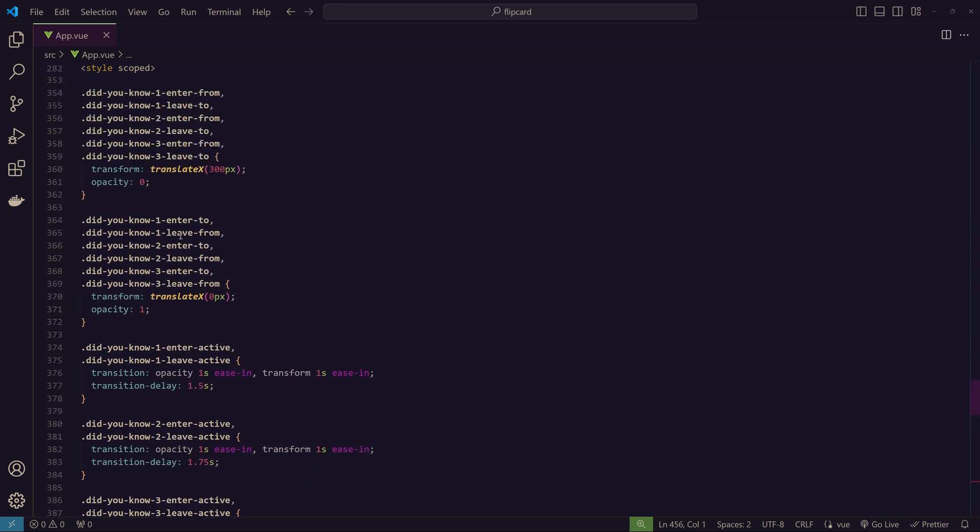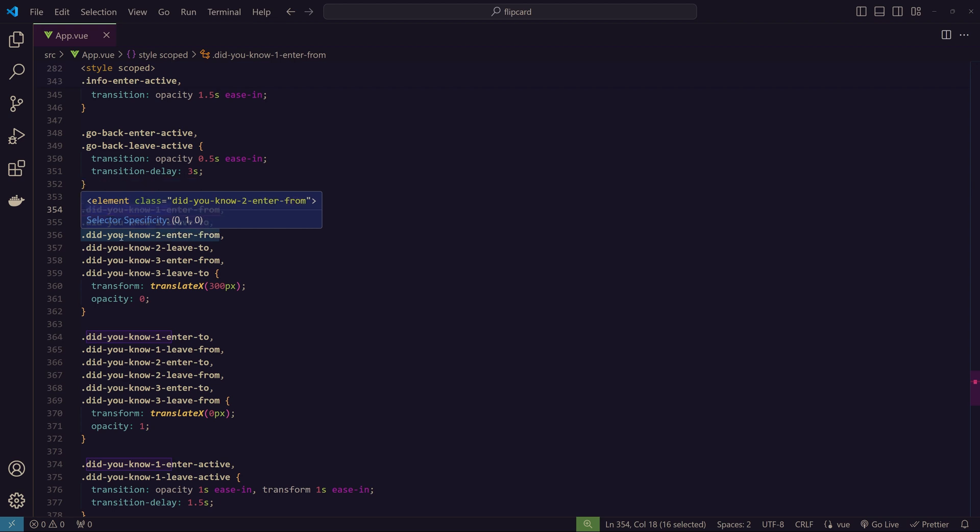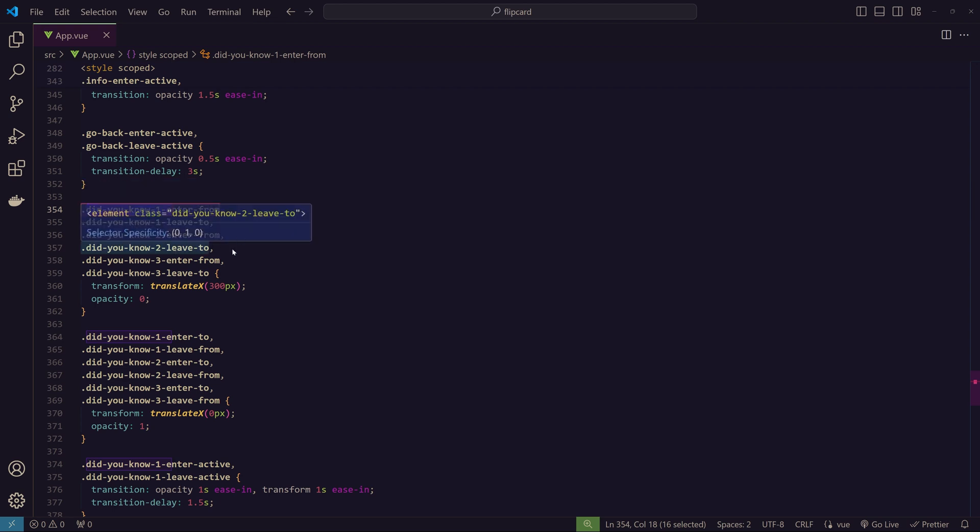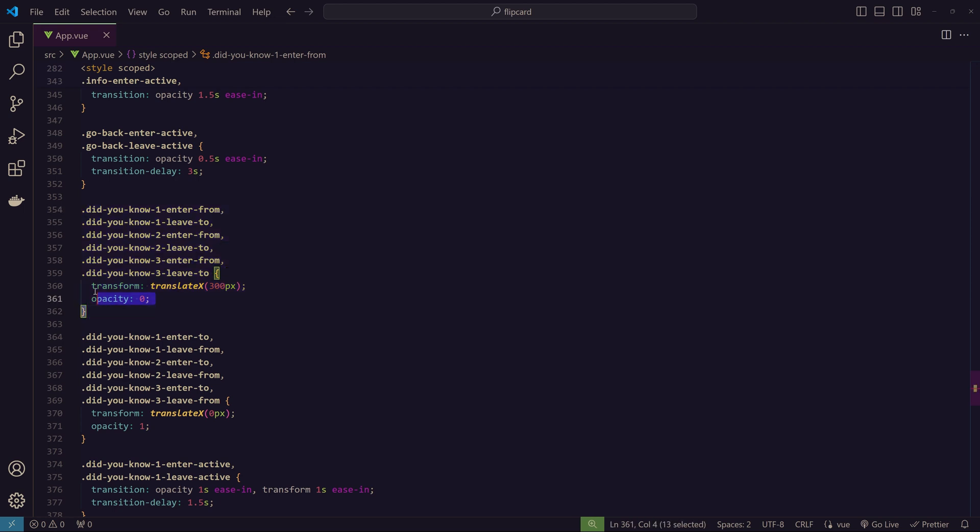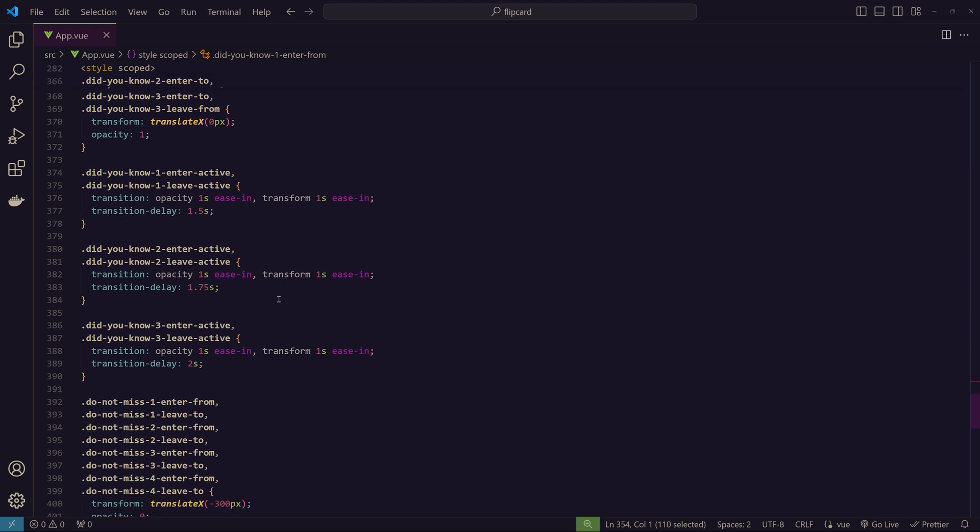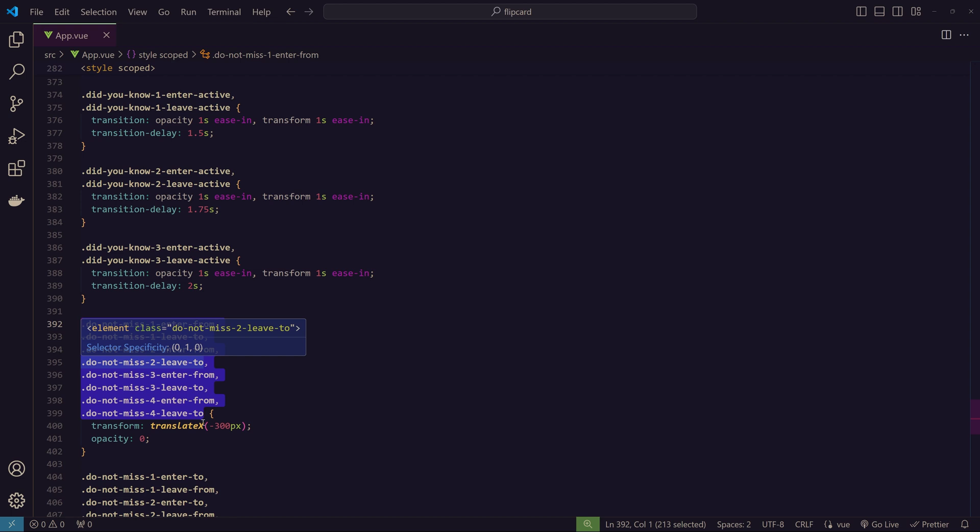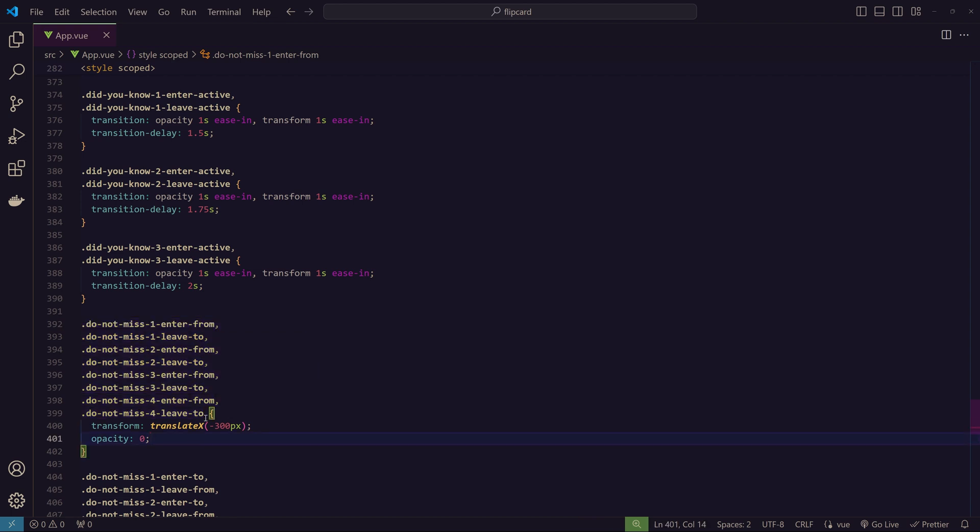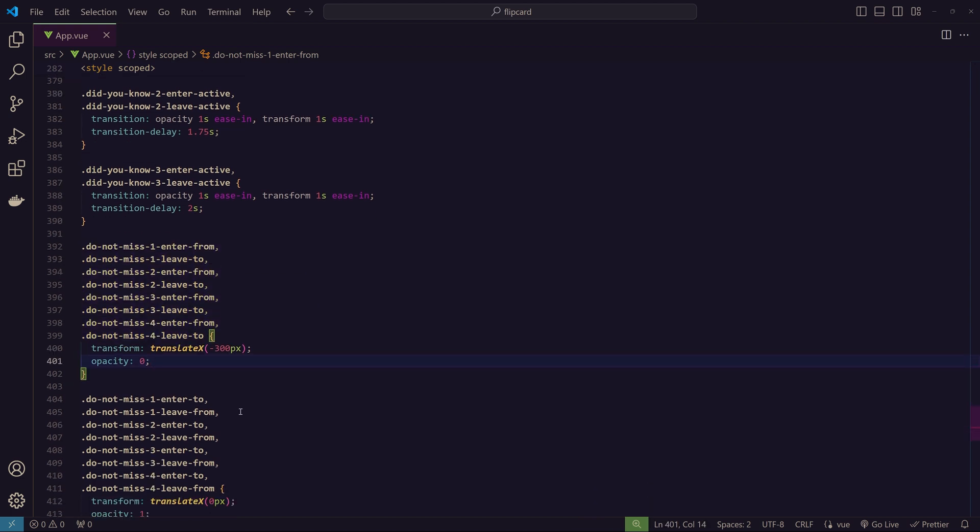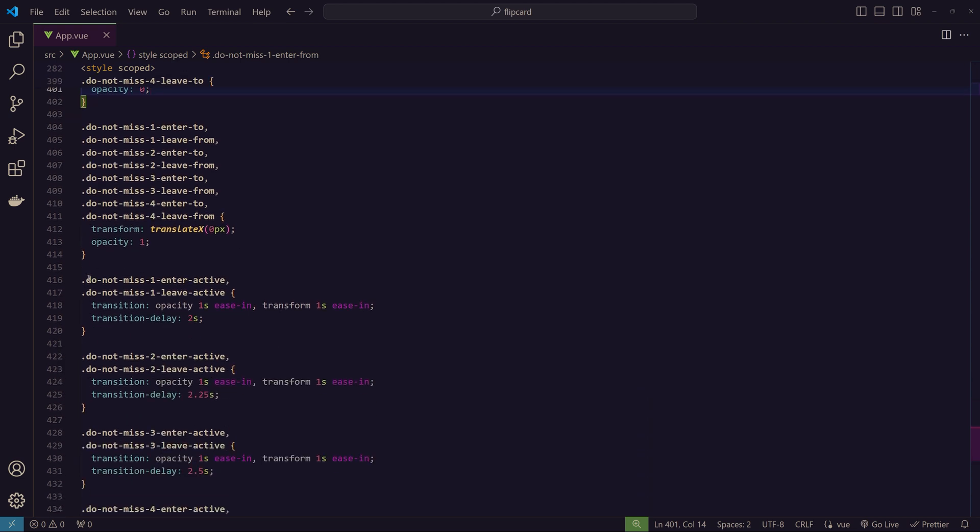In the CSS, you can see I've added for 'didYouKnow1-enter-from' and 'leave-to', 'didYouKnow2-enter-from' and 'leave-to', like this. I did some refactoring here—instead of writing this three times, we can just add these things here because they share the same animation. That's related to the transition API. I did the same for all other sections. Wherever I can use the same animation, I just refactored the code so it doesn't look too repetitive.